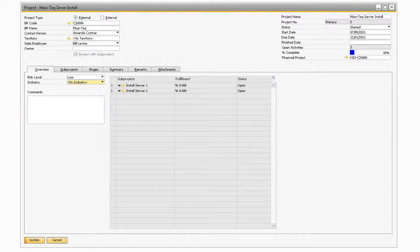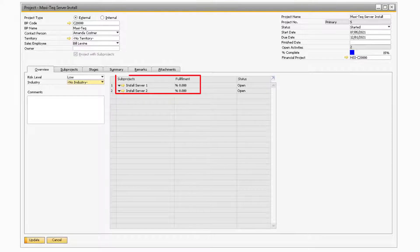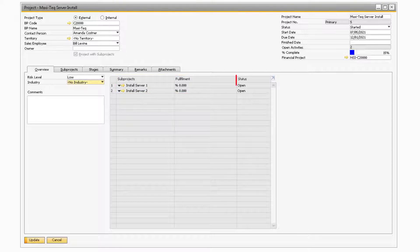In the main portion of the Overview tab will be a table that relates to the subprojects that are assigned to your project. It will show you the subproject name alongside the fulfillment percentage of each subproject. The Status column will indicate if the subproject is either opened or closed.